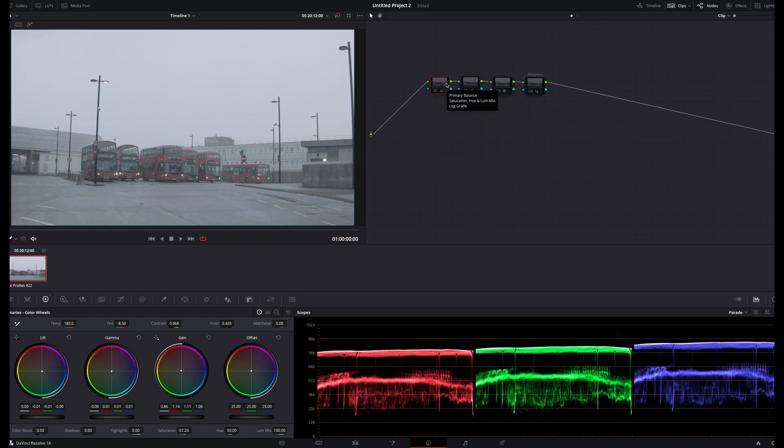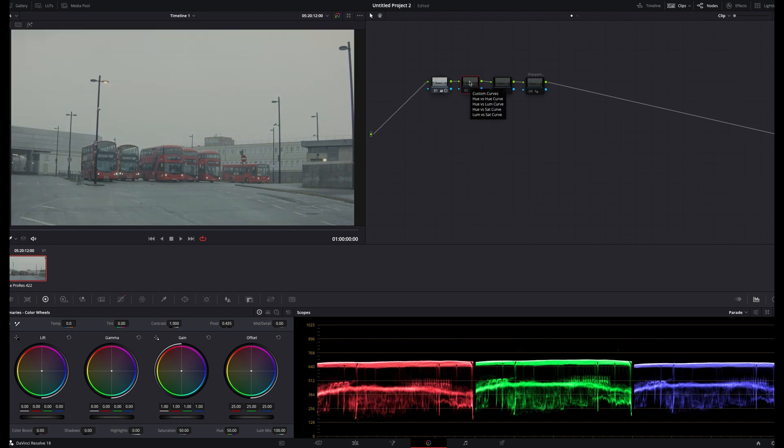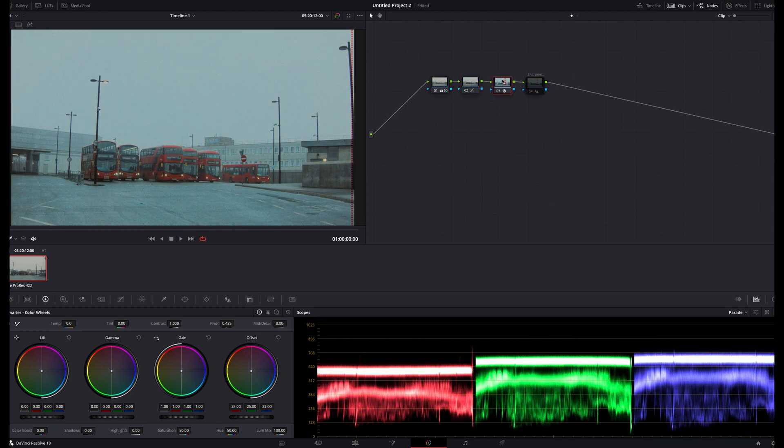When it comes to my node structure, I'm keeping it pretty basic with just four nodes: an exposure and white balance adjustment, a contrast node, a Dehancer plugin, and a sharpening node.